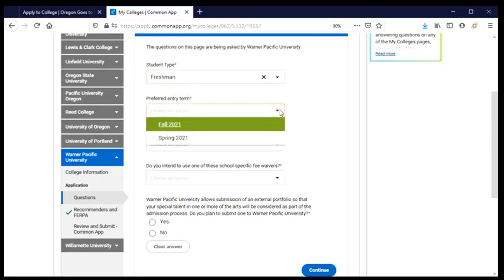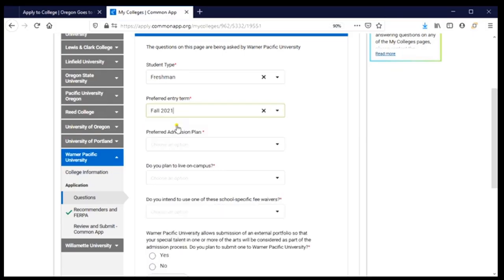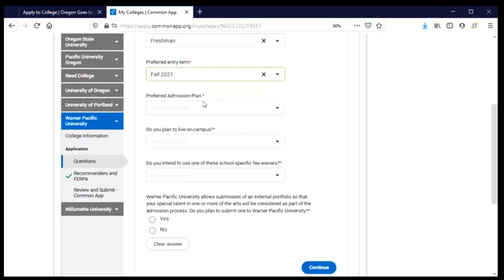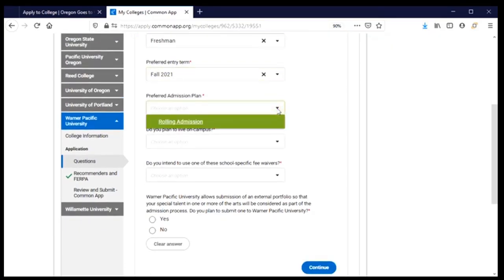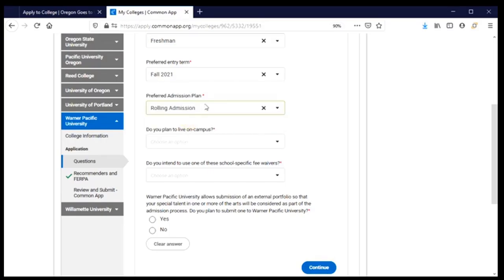I plan to enter the fall after I graduate and I'm planning to graduate in 2021, so I will choose fall 2021. Now I have the option to choose what type of application I'm going to submit. At Warner Pacific there's just one option — rolling admission — which basically means I submit my application, they review it, and get an answer back to me as soon as possible.